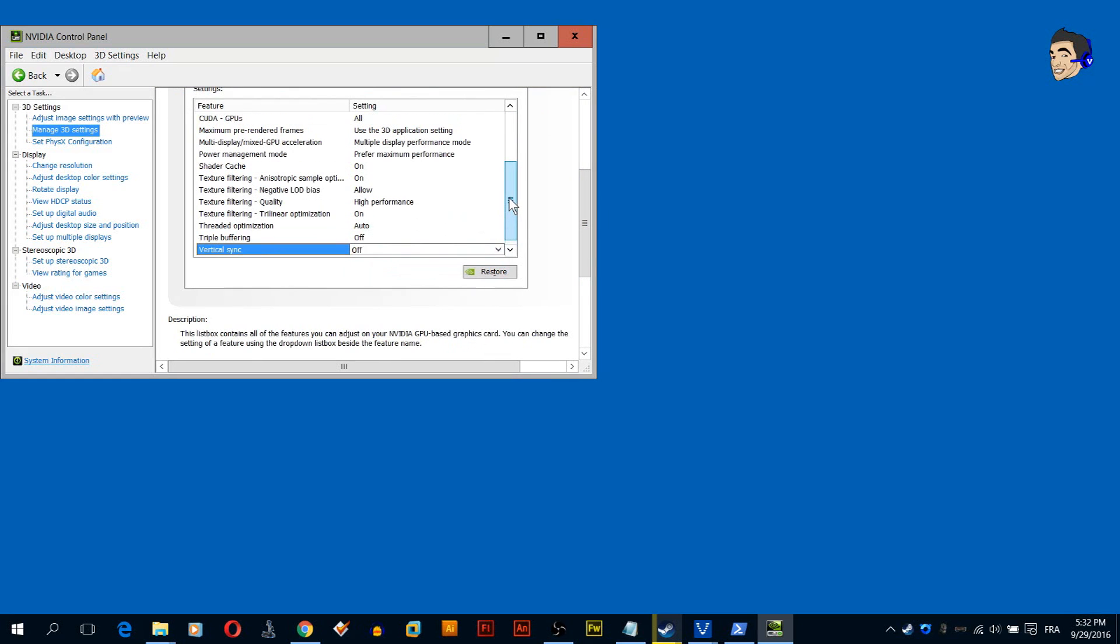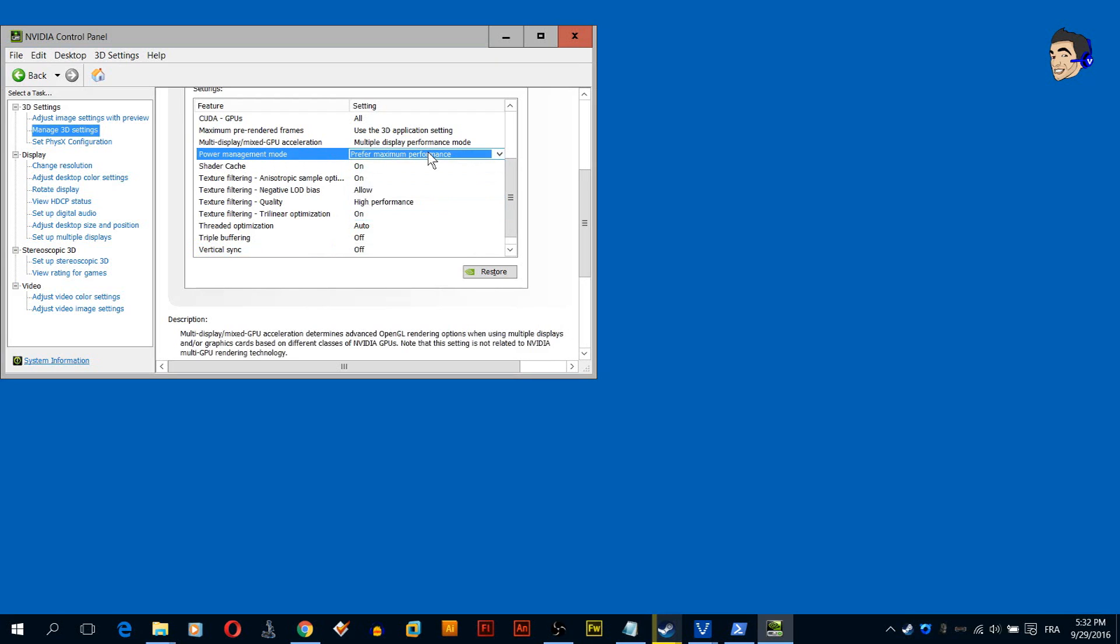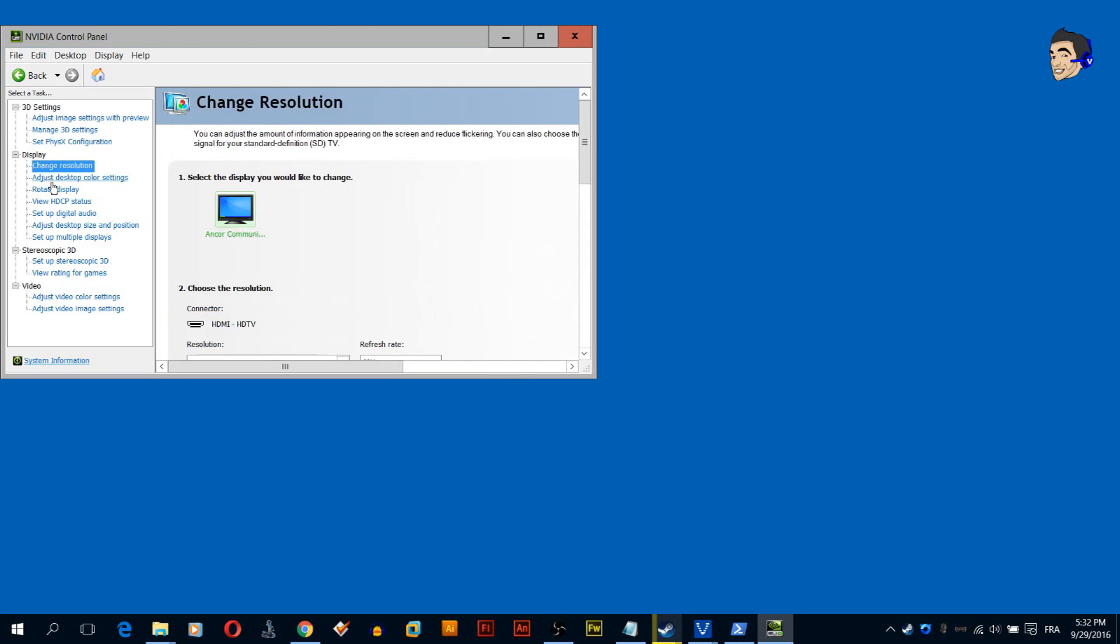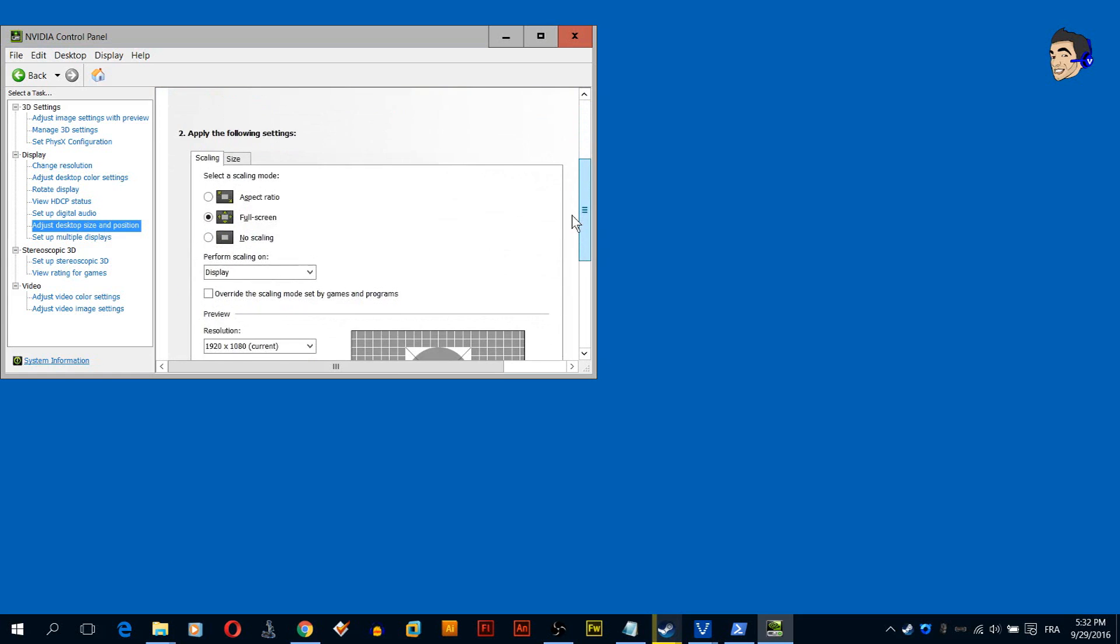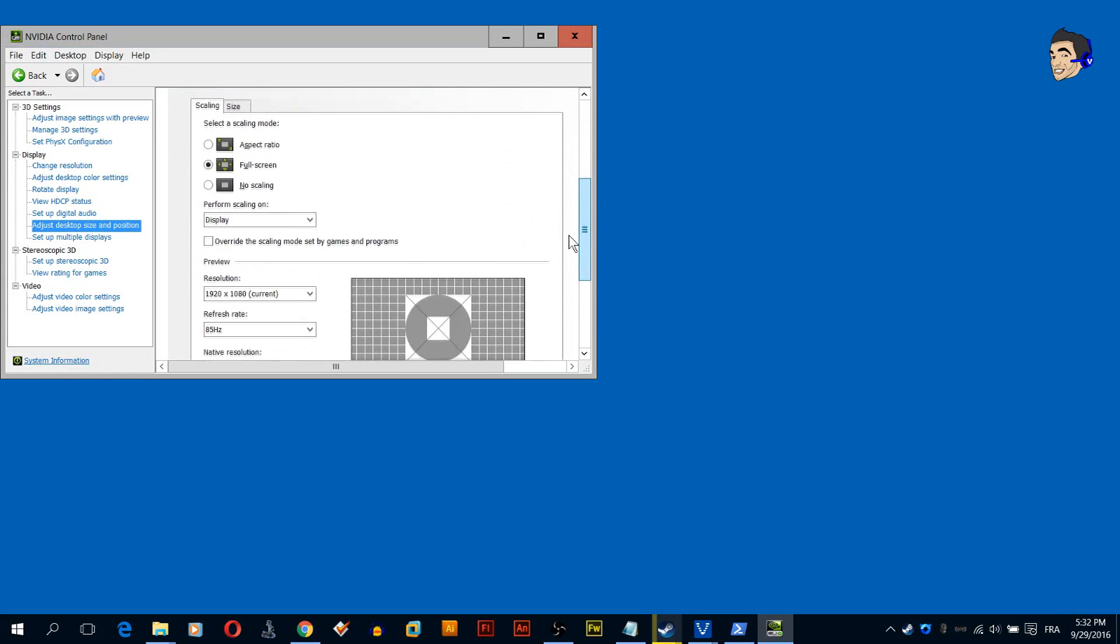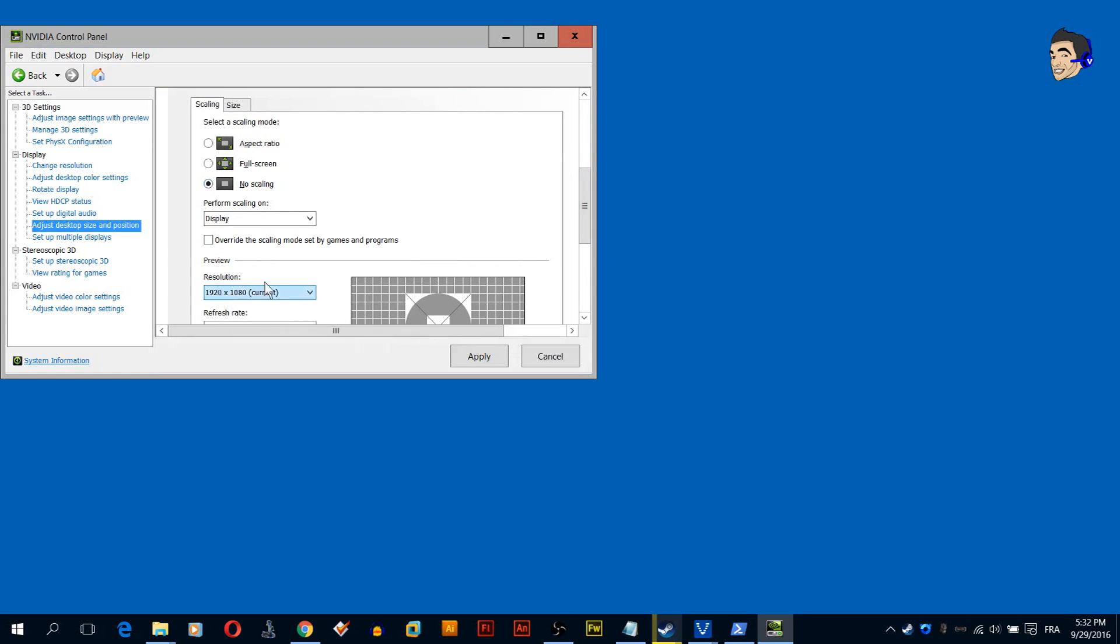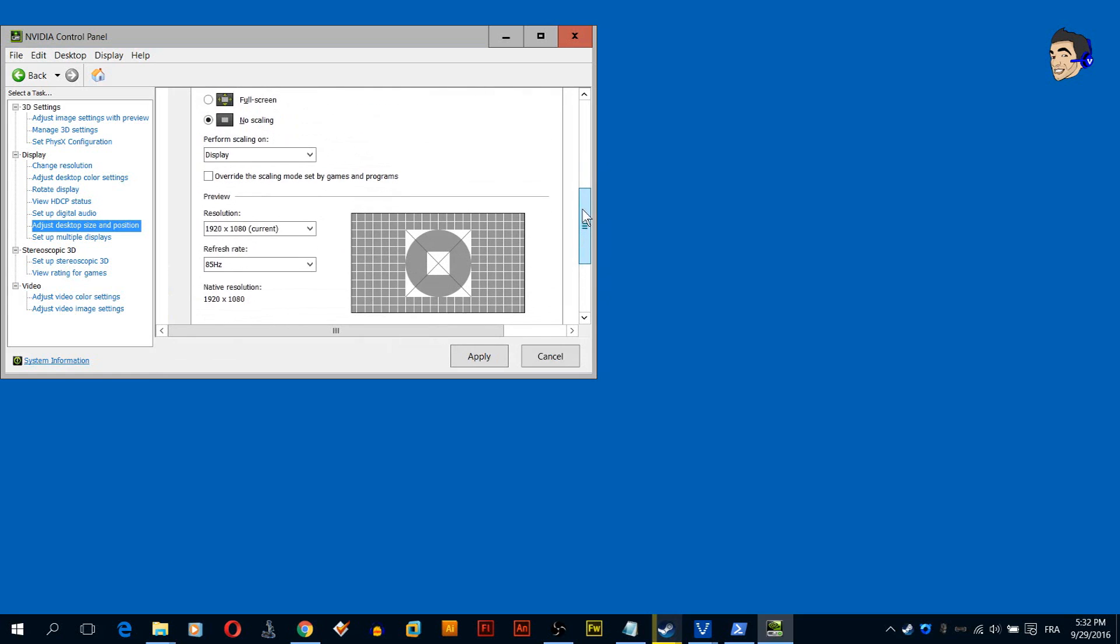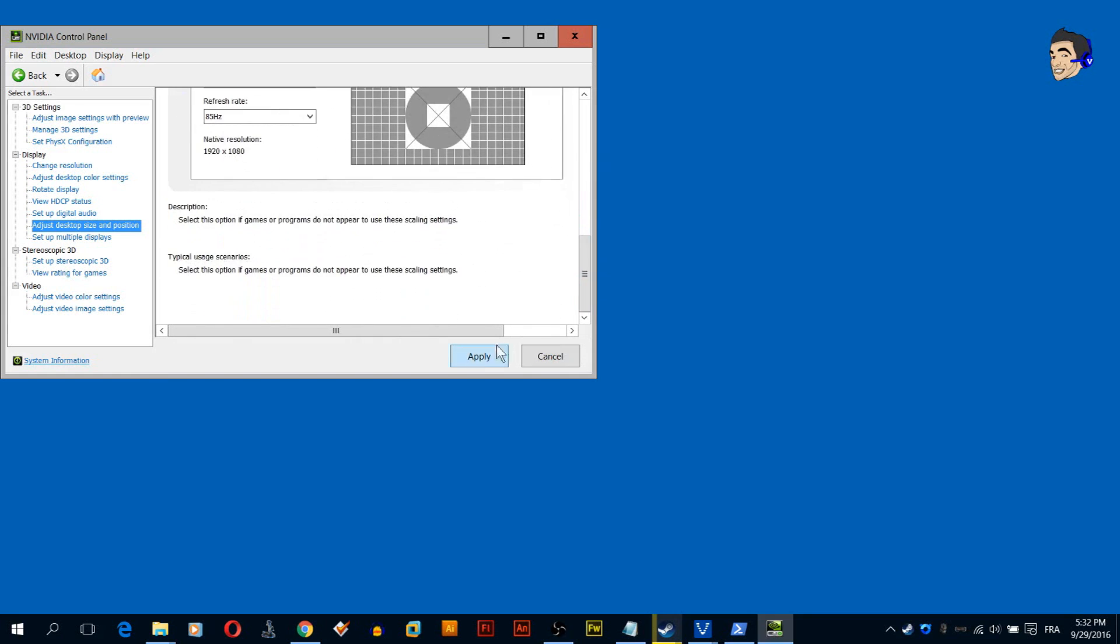Now we go to adjust desktop size. It's very important here, you want to have this on no scaling. Yes, I have this one unticked and click apply.